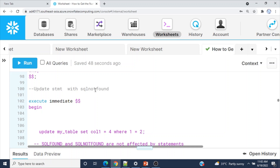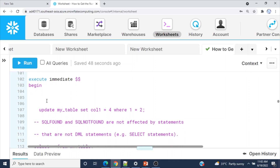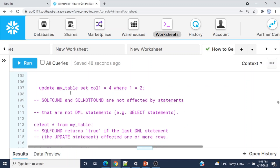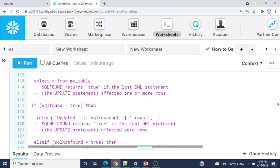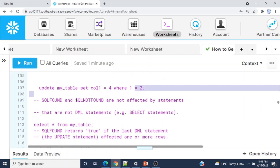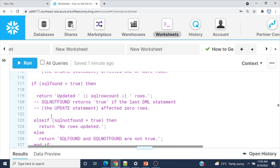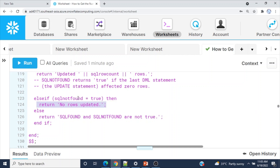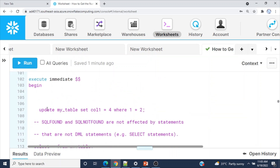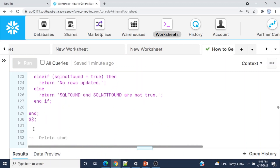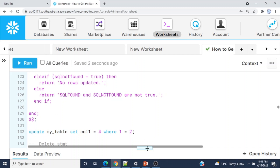Now let's see the UPDATE statement with SQLNOTFOUND. Here the UPDATE uses a false condition: UPDATE my_table SET col1 = 4 WHERE 1 = 2. Zero rows will be updated, meaning SQLFOUND would be false and SQLNOTFOUND would be true. The code structure is the same as before. Let me execute — output is 'No rows updated'. Running the UPDATE explicitly outside also confirms zero rows because the condition is always false.